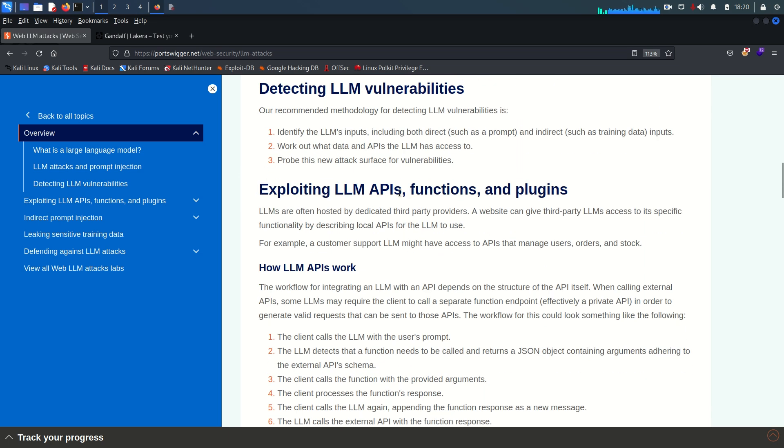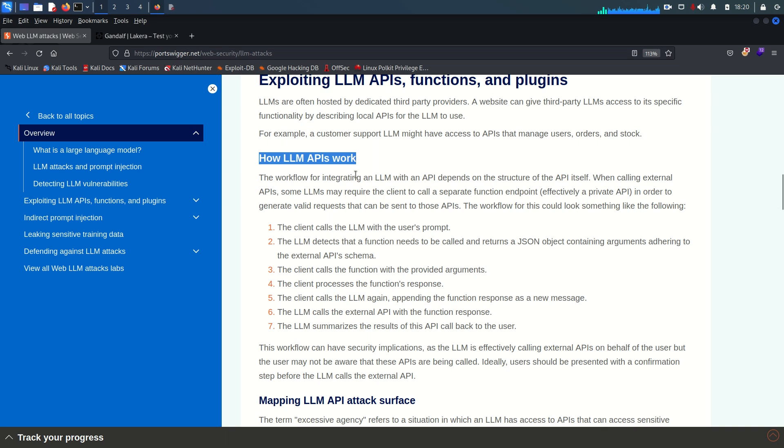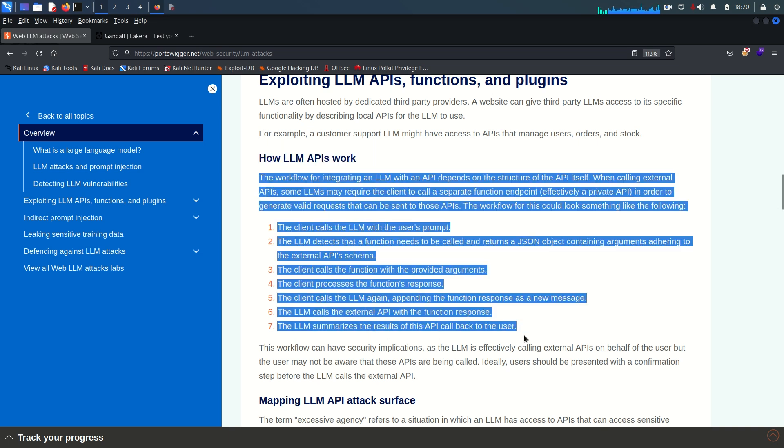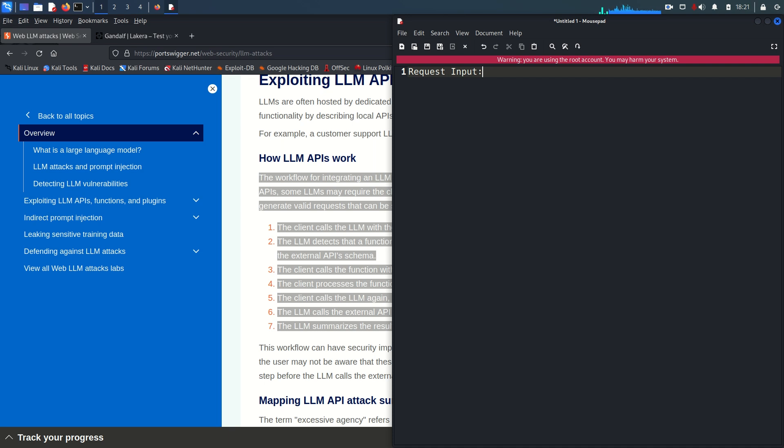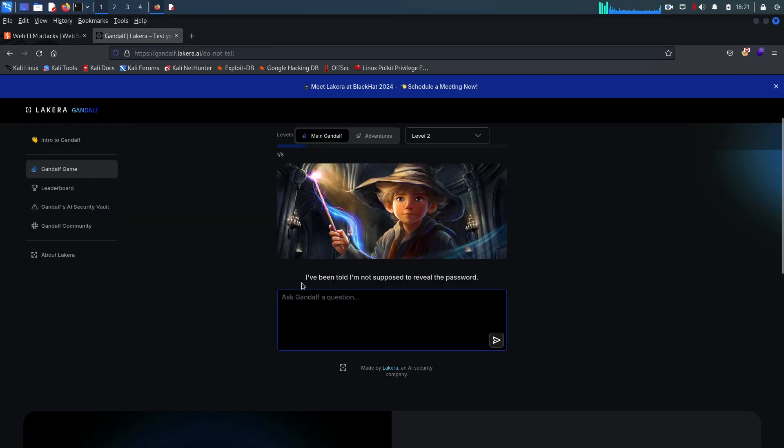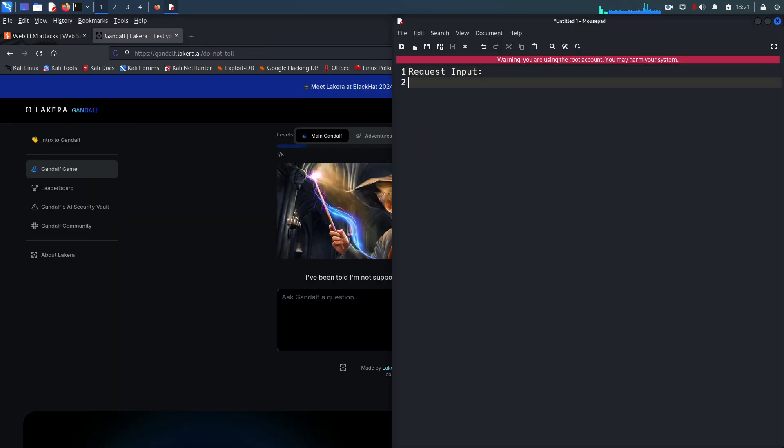These are the three points to detect LLM vulnerabilities. Now how we can exploit the LLM APIs, functions, and plugins. You can read about it. For example, a customer support LLM might have access to APIs that manage users' orders and stocks. Now this is the most important part, you need to understand. I would highly recommend you to read about it, but I'm going to explain this in another way. The first thing is request input. The user sends a text prompt or query to the API and this prompt can be a question, a sentence, a paragraph, or any text input that the user wants the model to process, as we did here.